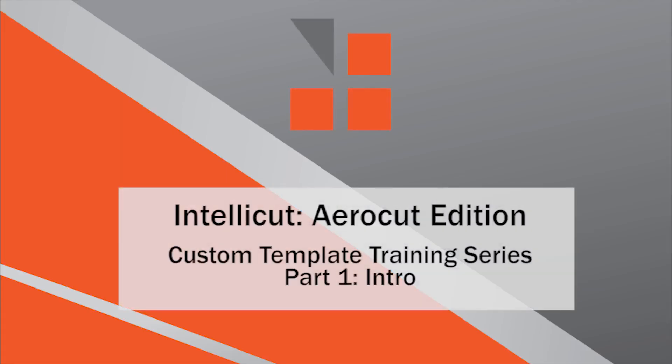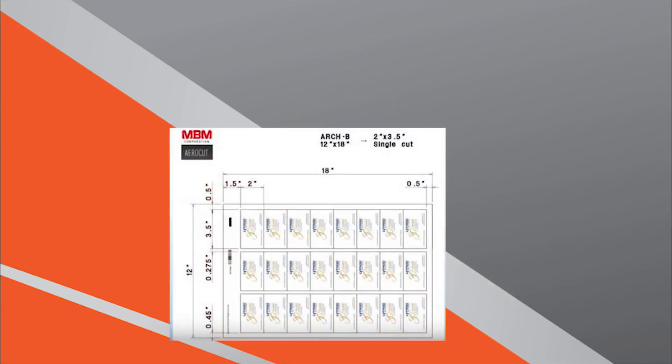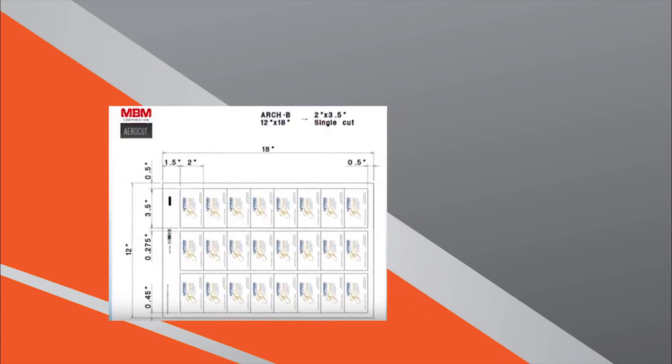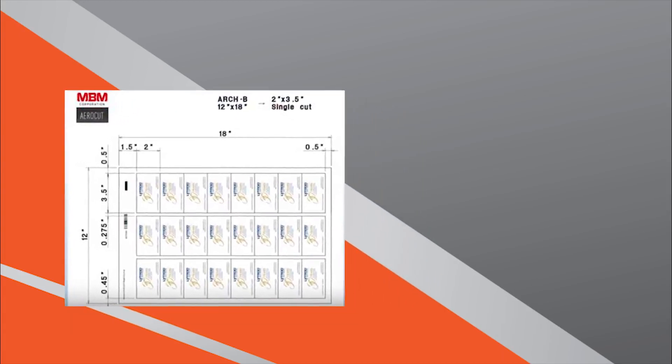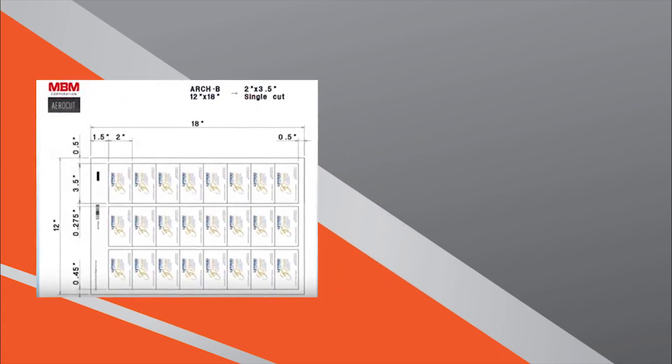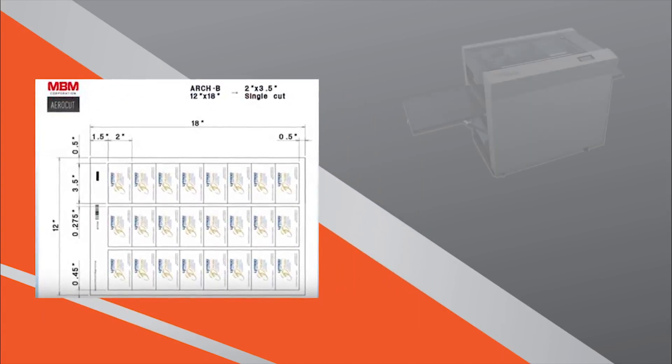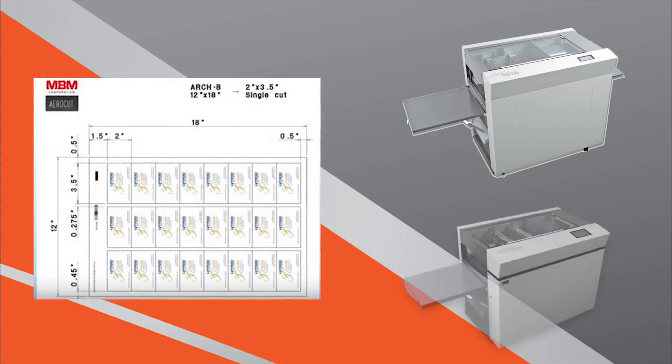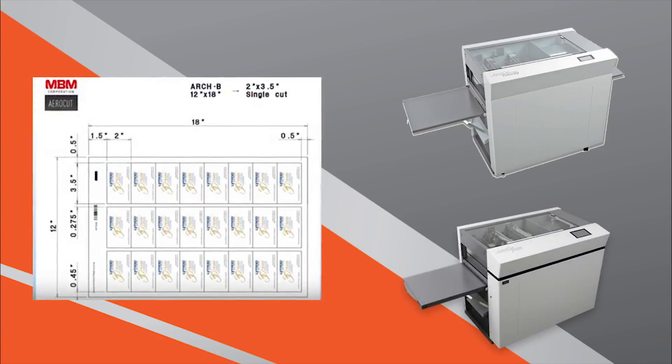Welcome to the IntelliCut AeroCut Edition Custom Template Training Series. This is a four-part mini video series that focuses on how to create and add custom templates to your AeroCut Velocity and AeroCut Prime library.